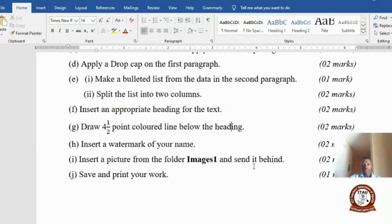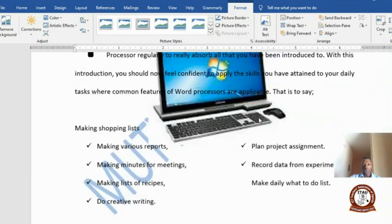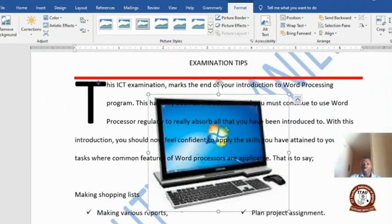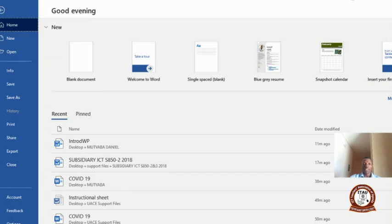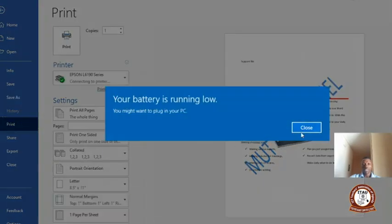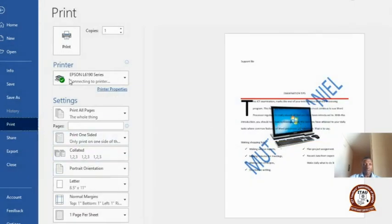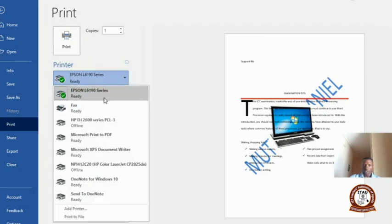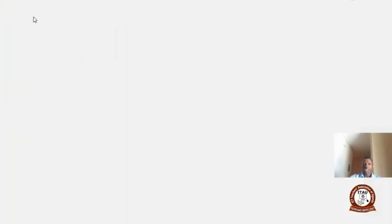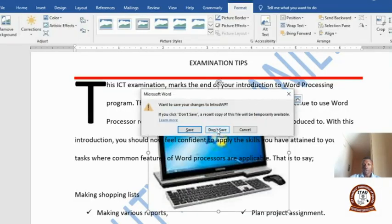Save and print your work. We have already saved the file in our folder. If your computer is connected to a printer, click File, select Print, choose your printer, set one copy, and for examination purposes click Print. Once done, close your file.